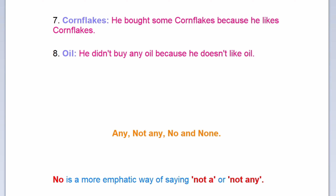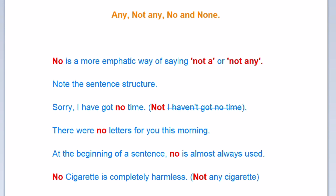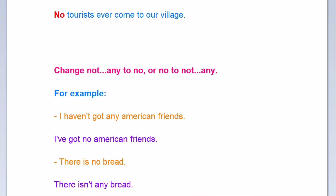Now, the use of words any, not any, no, and none. No is a more emphatic way of saying not any. Note the sentence structure: sorry, I have got no time — but not: I haven't got no time. There were no letters for you this morning. At the beginning of a sentence, no is almost always used. No cigarette is completely harmless — not: not any cigarette. No tourists ever come to our village.